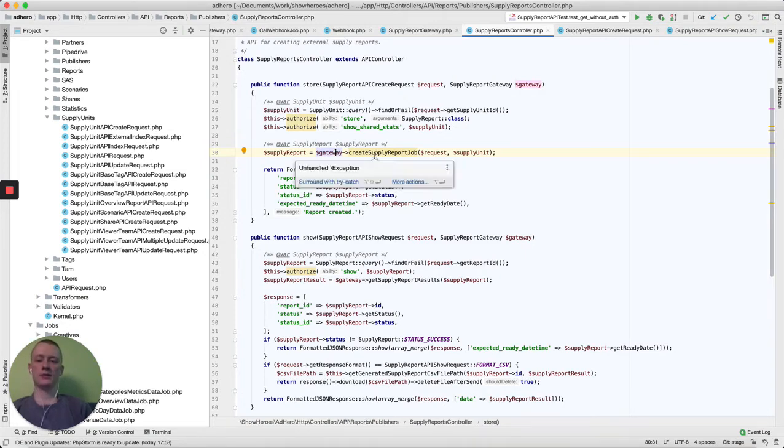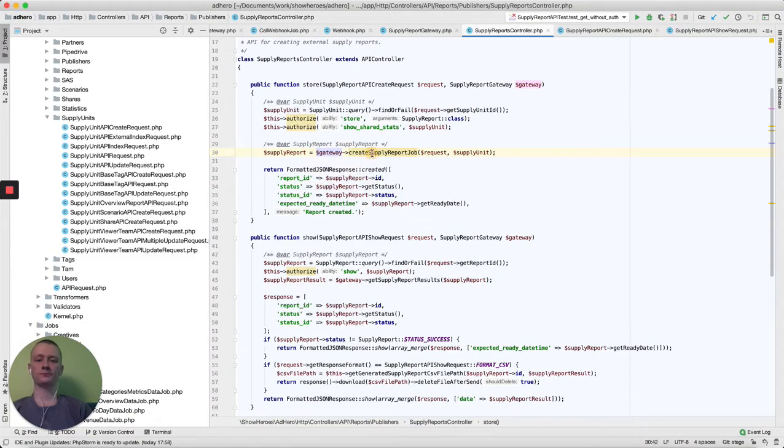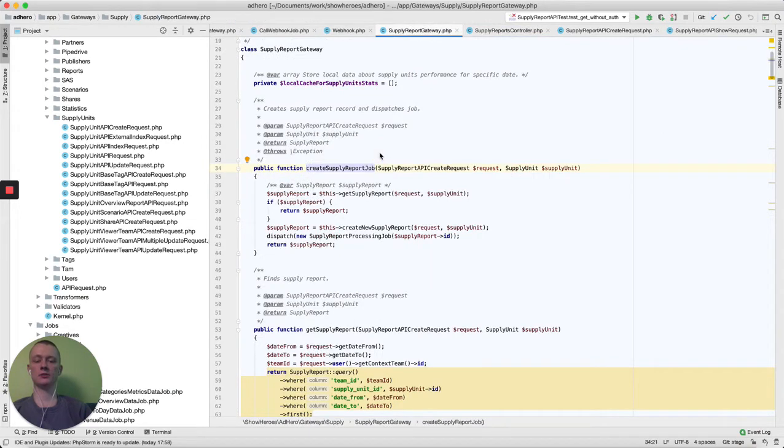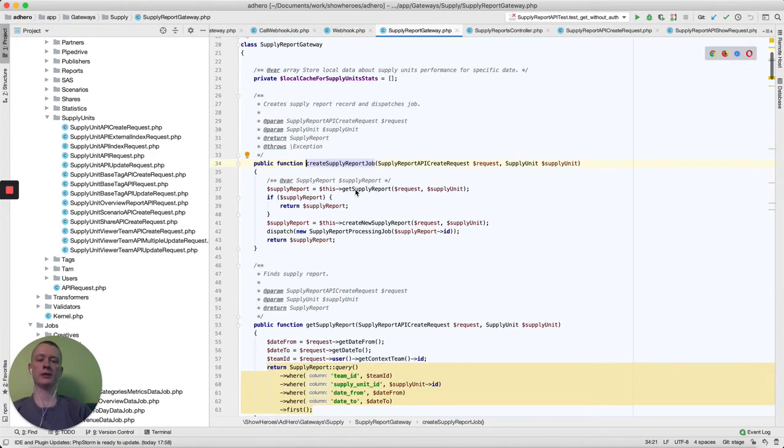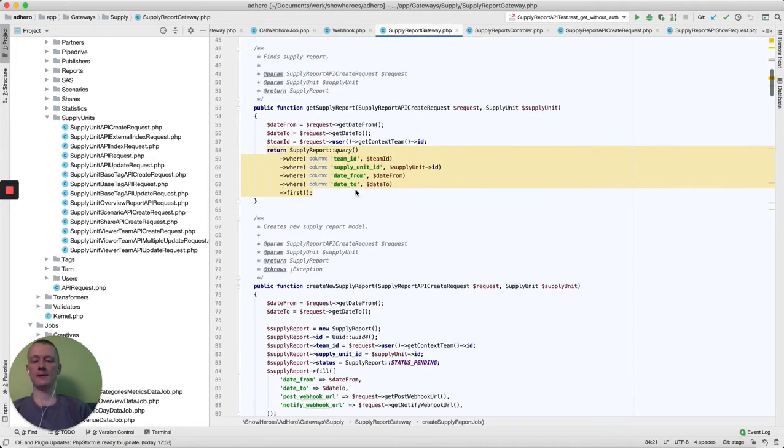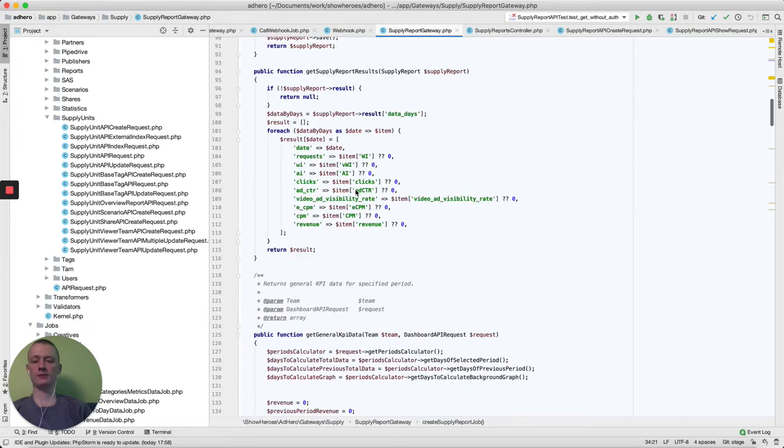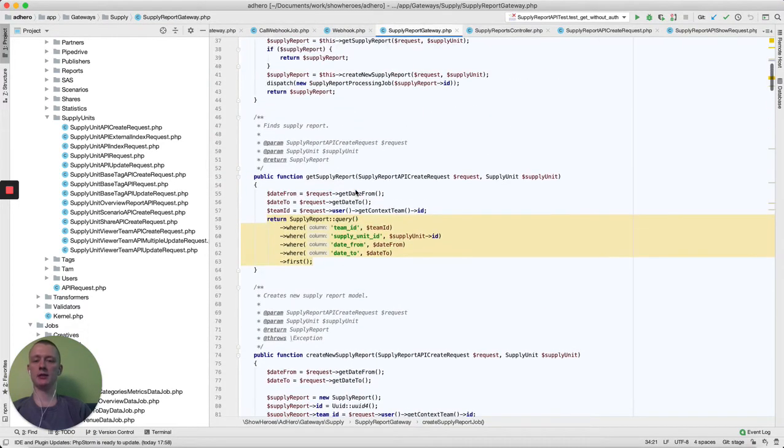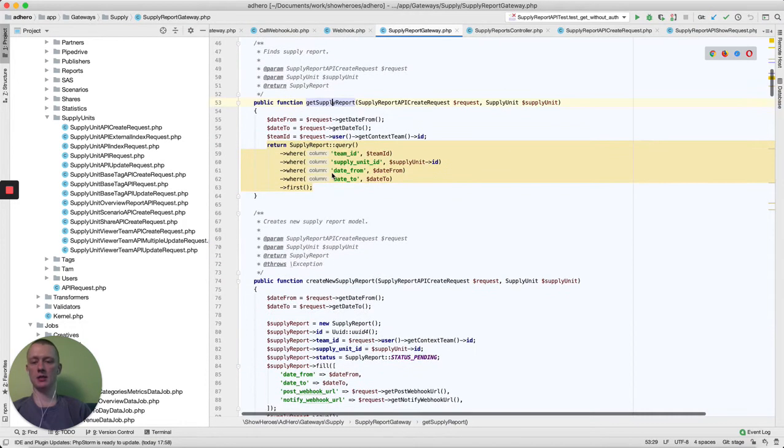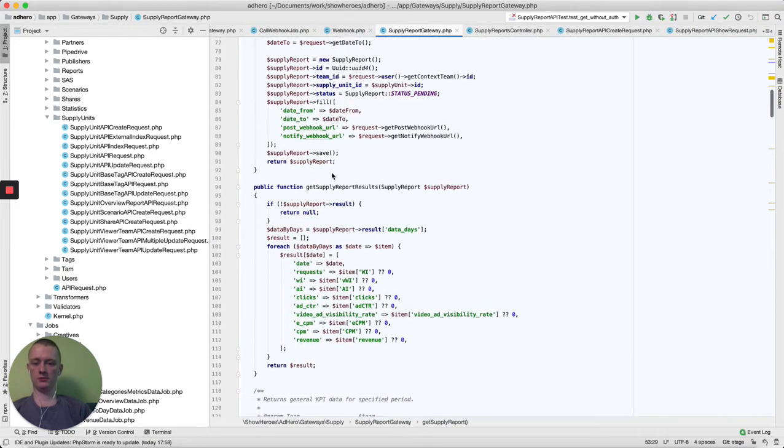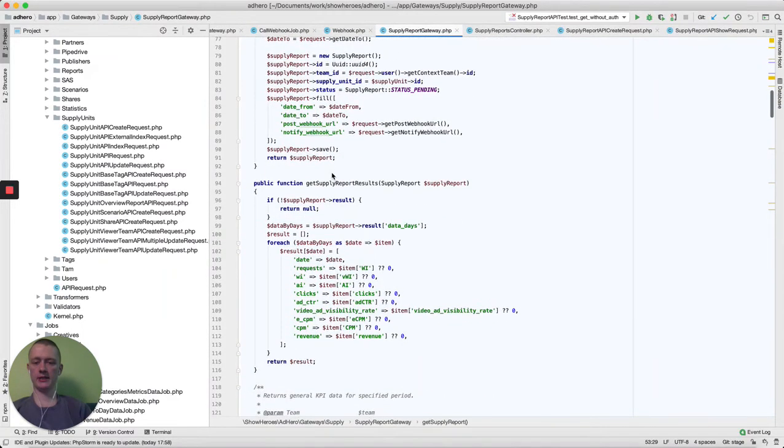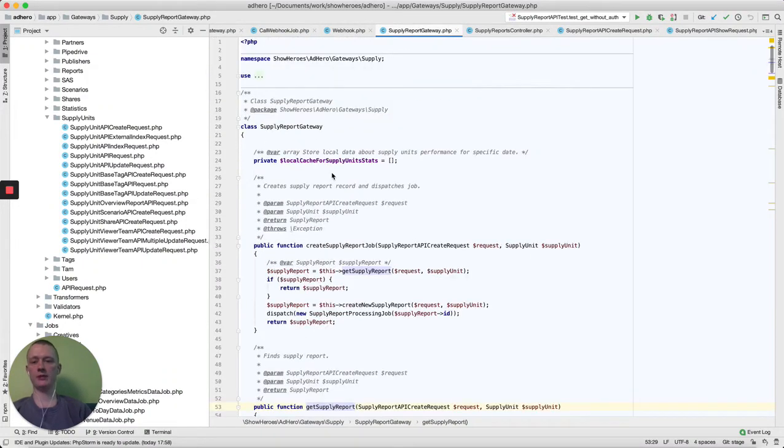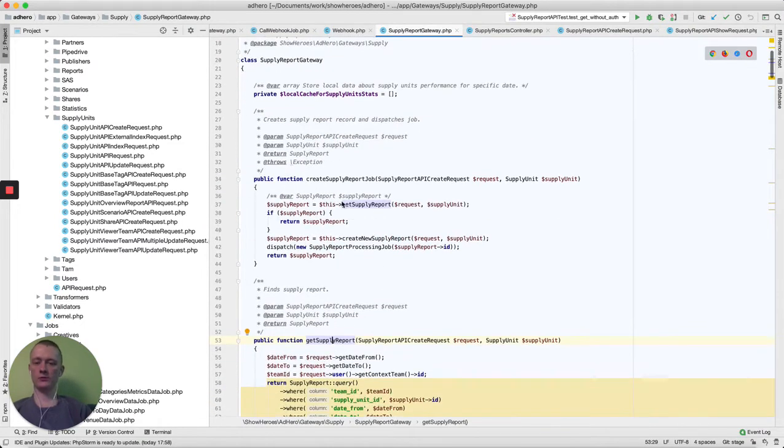For example, this gateway is created for reports. What it is doing: he can create a report, he can get this report, or create, or get data, or do many more things that connect with it. In our case, we need to go through creation.